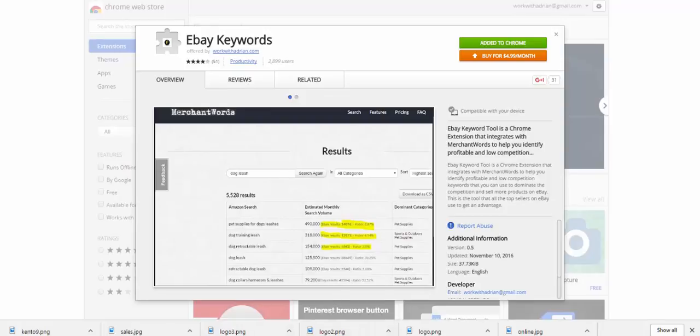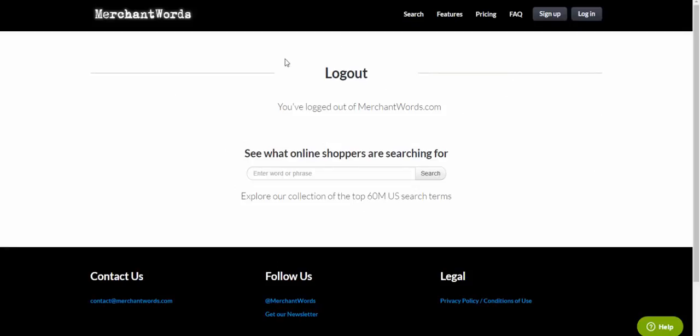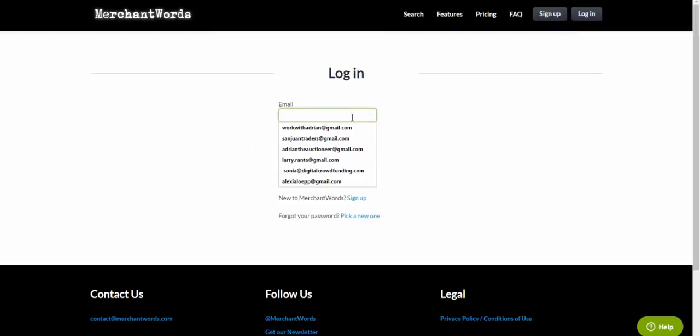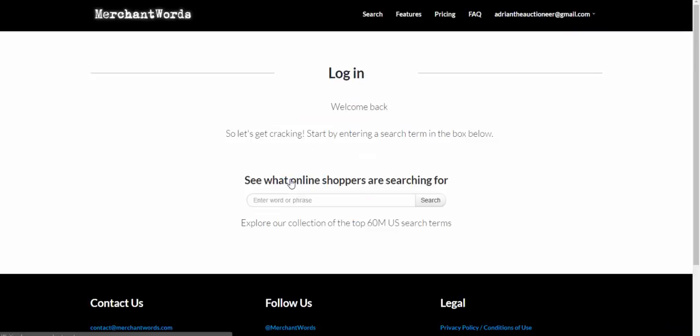You have to have MerchantWords in order to use this. MerchantWords is a website that you can use to find out which keywords people type in when they're searching for products, and it helps you locate products to sell on Amazon and eBay.